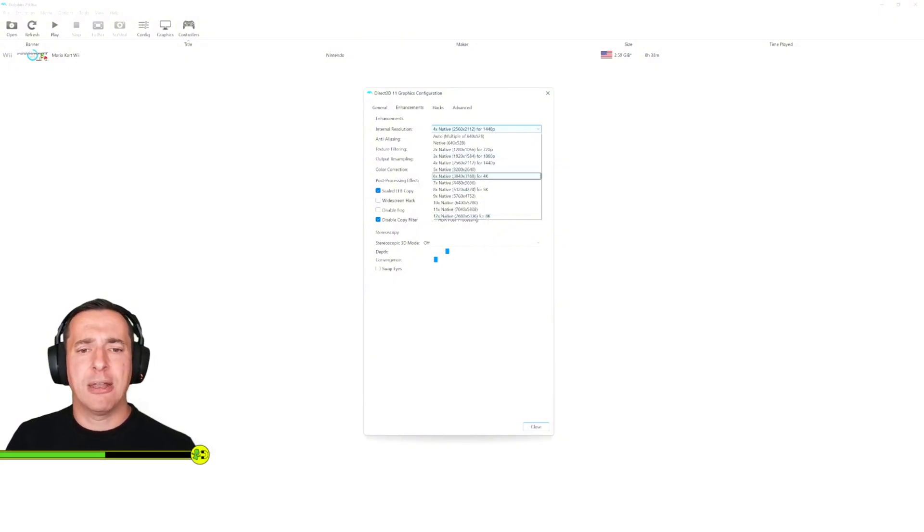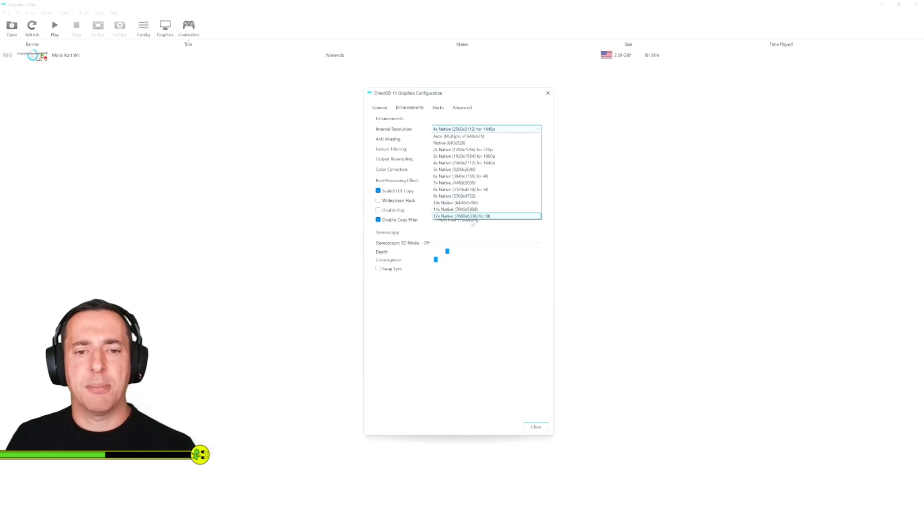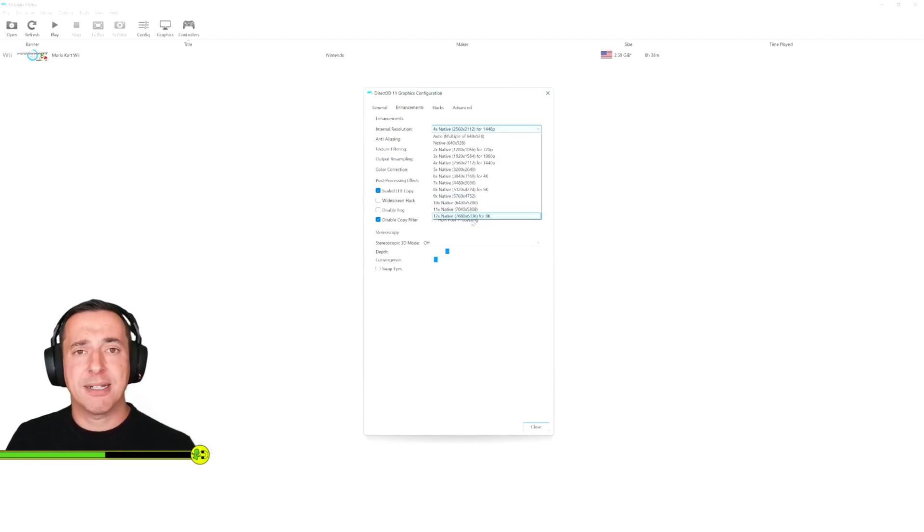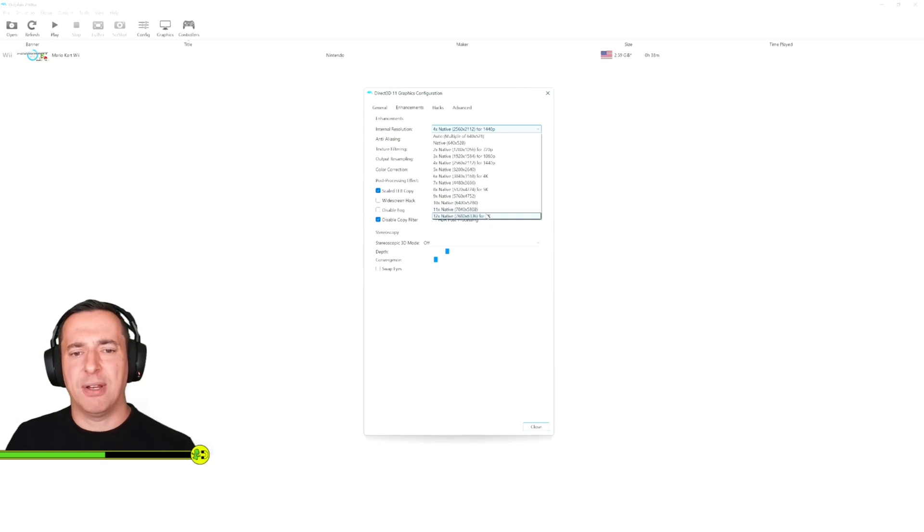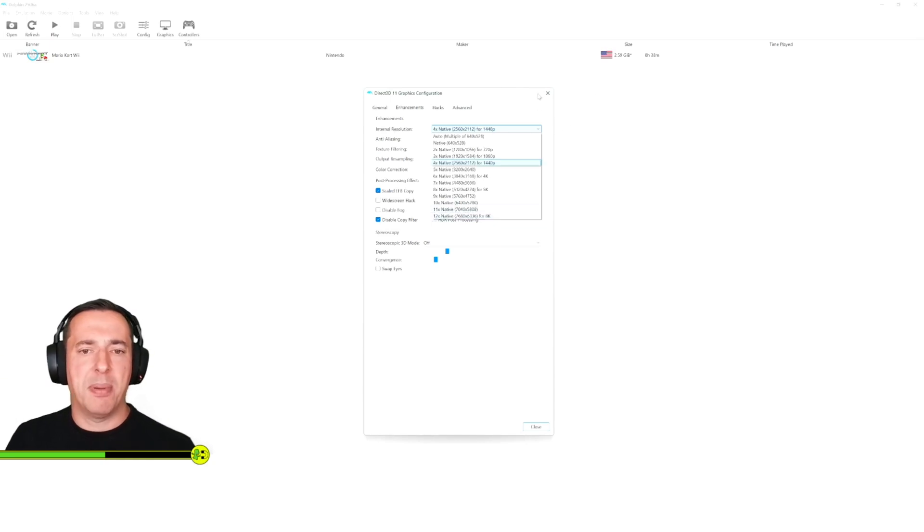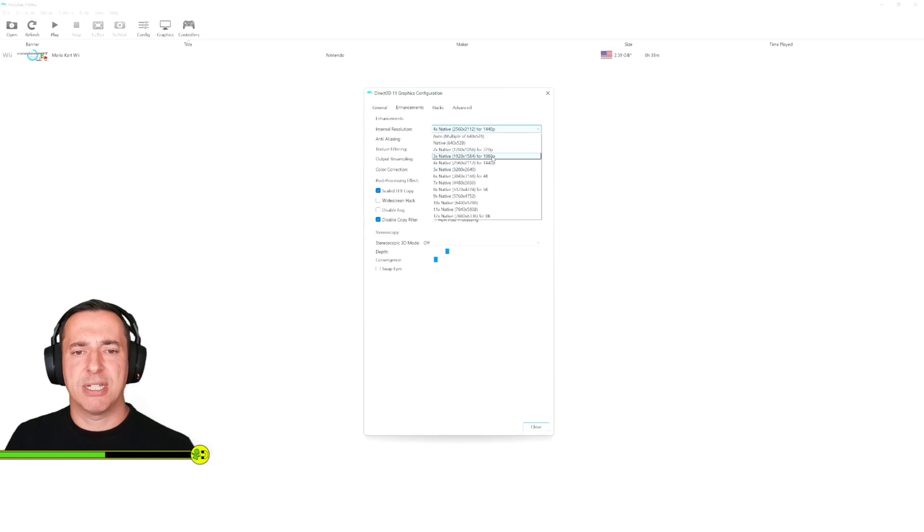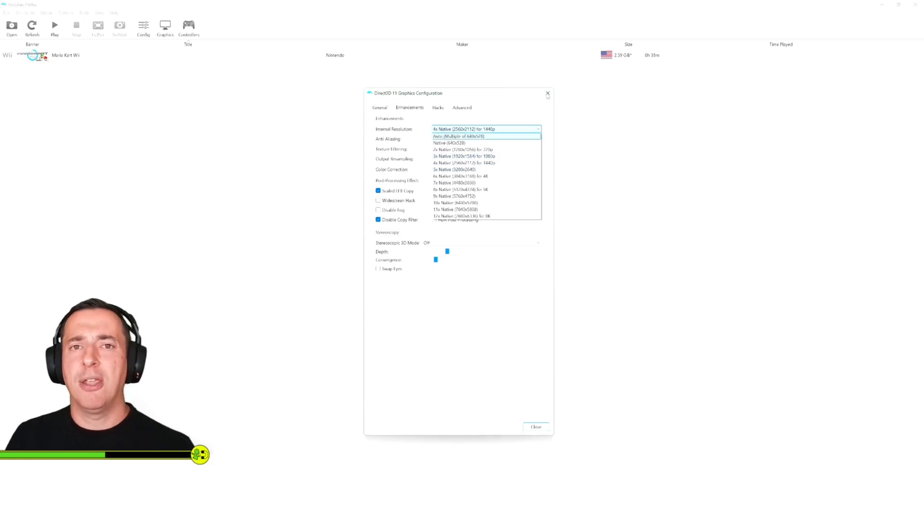Now the higher you go the more processing power will be required so it's going to put a bigger strain on your PC graphics card and also the RAM. You want at least 16 gigs of RAM if you're going to go all the way up here, but you know have a little play with it.